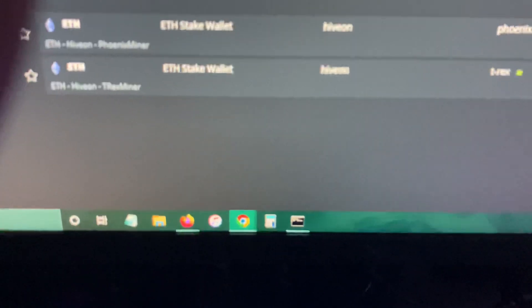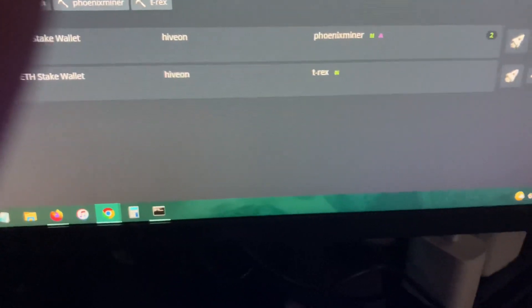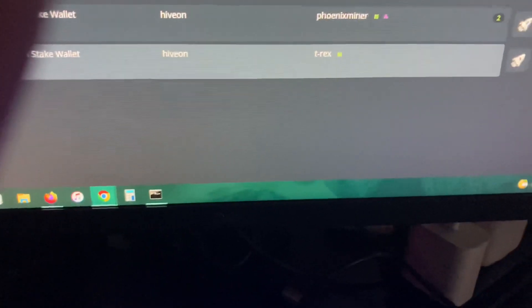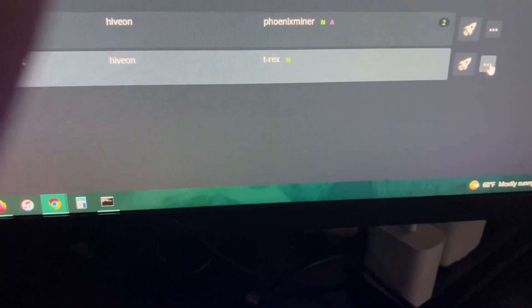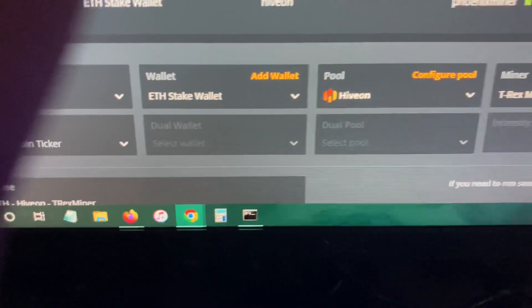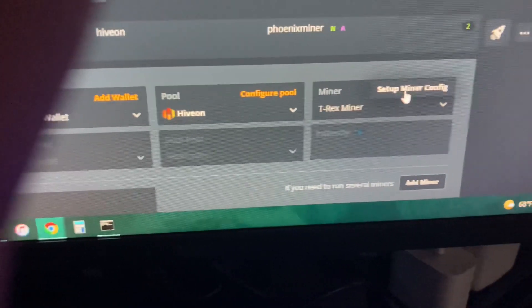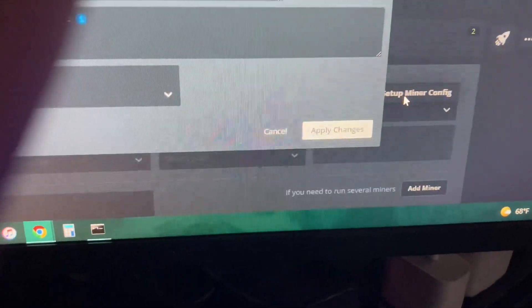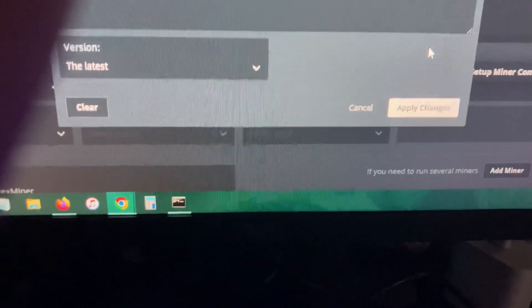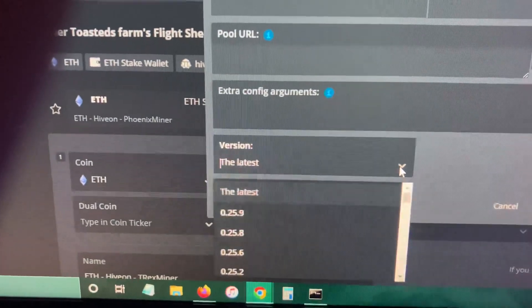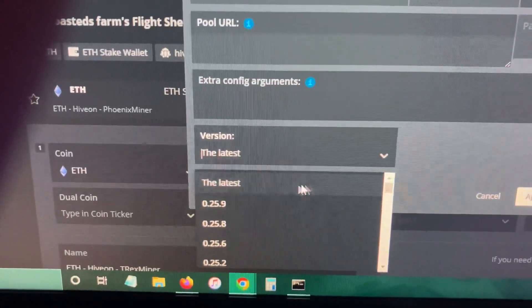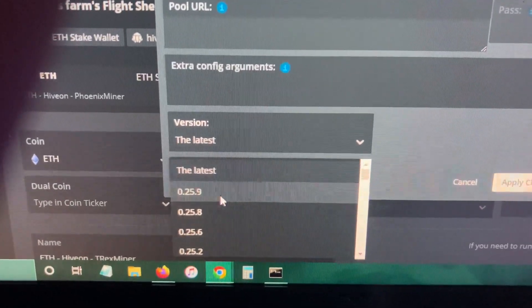So let's say if I go to T-Rex miner right here, I'll just edit this. If you go to the setup miner config, it actually won't be there. Even if you use the latest, it won't use it because the latest is 25.9.